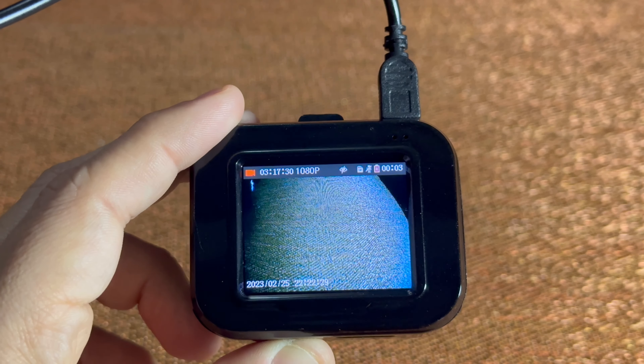Once you have your date and time set, go ahead and hit the menu button. Hit it again to put you back into your main screen. Hit the OK power button and you're back to recording.